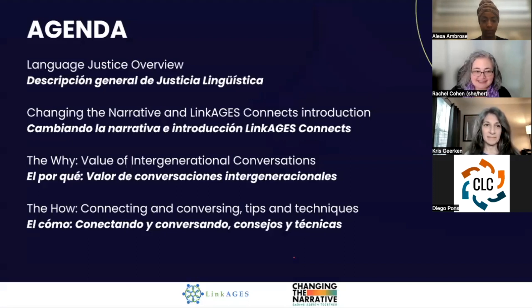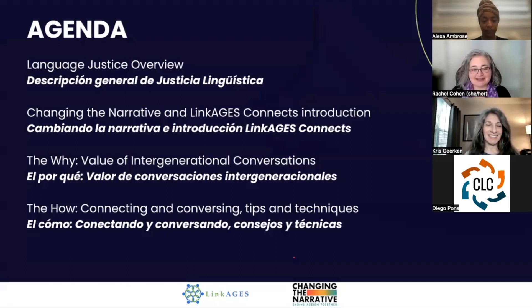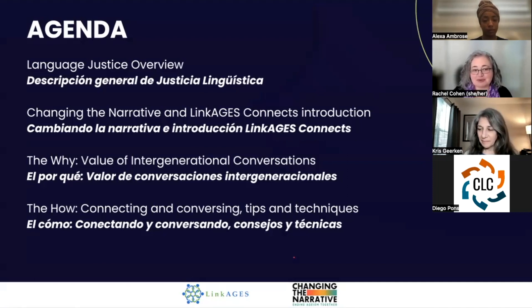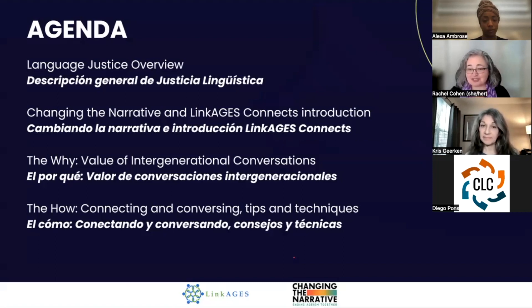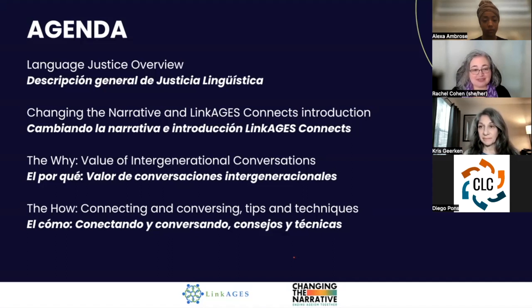This is our journey today. We started with our language justice overview. Next we'll move into an introduction to our speakers, then we're going to focus on two pieces: one is the why — introducing both Changing the Narrative and Linkages Connects — and the other is the how of intergenerational conversations. The majority of our time today will be spent focusing on the how.